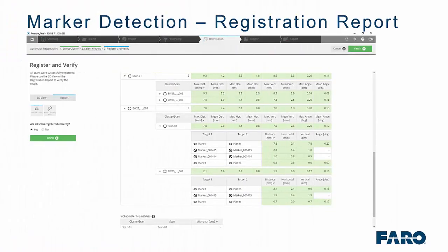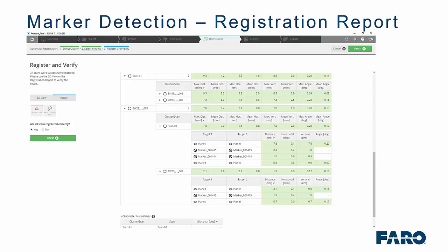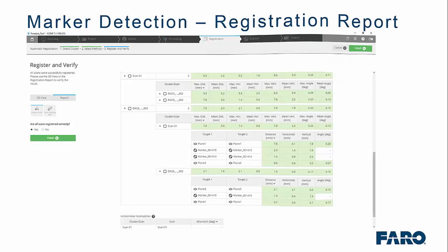From a registration perspective, when you go to your registration report, they are clearly identified which targets have been used, whether they are planes, markers, spheres or checkerboards.